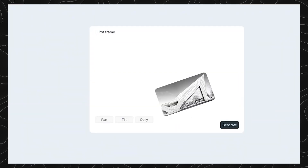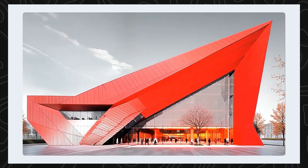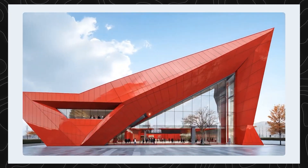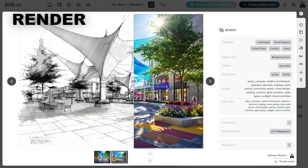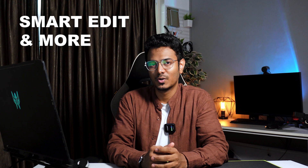Founded by architects like Xavier Travert, AiryLab offers an AI-generated visual pipeline from concepts to high-resolution images and animation, all inside the browser. With tools like Inspire, Render, InPaint, SmartEdit and more, it's designed to streamline the architectural workflow.